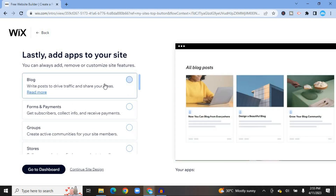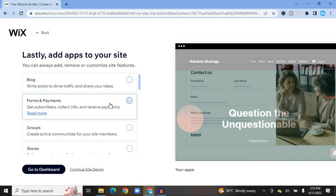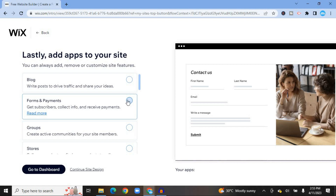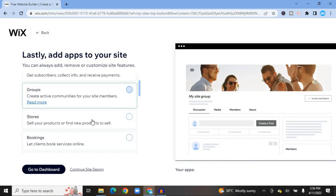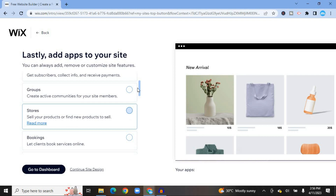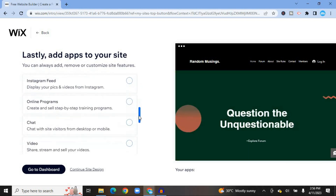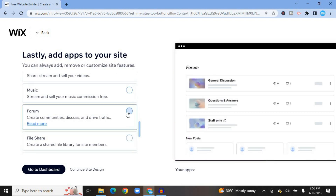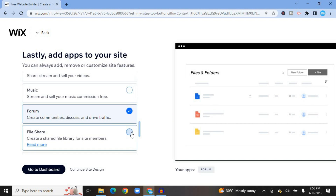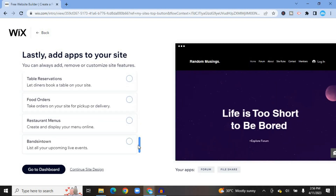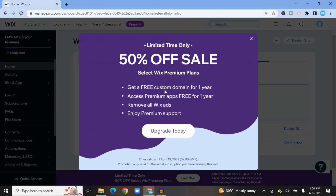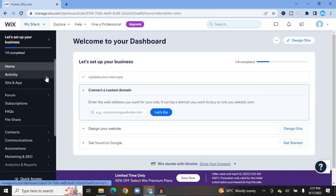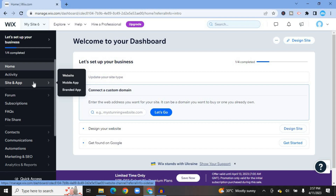After selecting Save and Continue, you'll be redirected to a page where you can add features to your website. For example, you can select Blog to add blog posts, enable Payments or Forms, add Groups for active communities, start selling items, or enable Bookings. For this example I'll select Forum and also File Share so that users can share different content. Then tap on 'Go to Dashboard.'